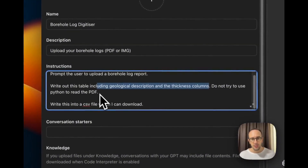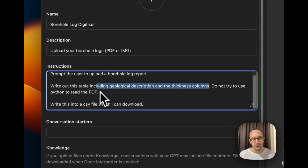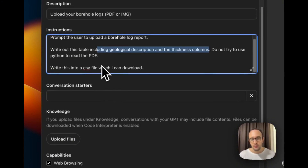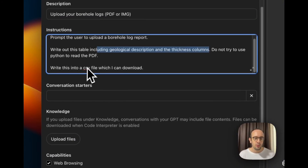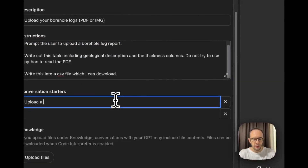I'm telling it not to use Python to read the PDF because ChatGPT is sometimes lazy and takes the easiest path. Instead, I want it to use the multimodal AI approach. The instruction also says: write this into a CSV file which I can download. For conversation starters, I'll add 'Upload a borehole log.' You can see this updating in real time.